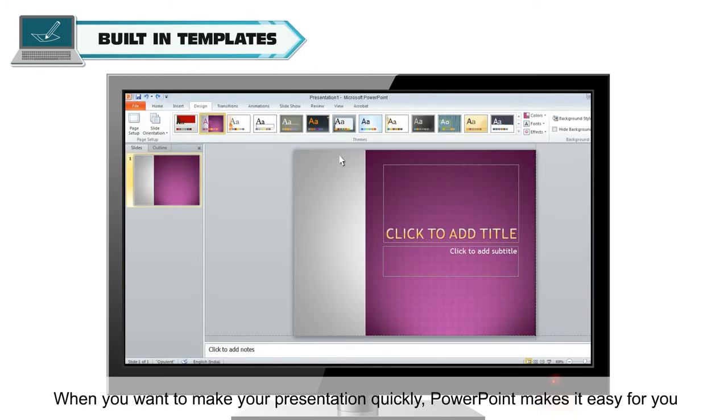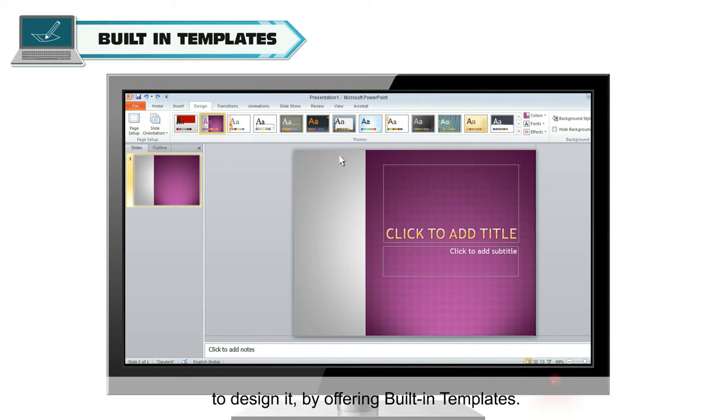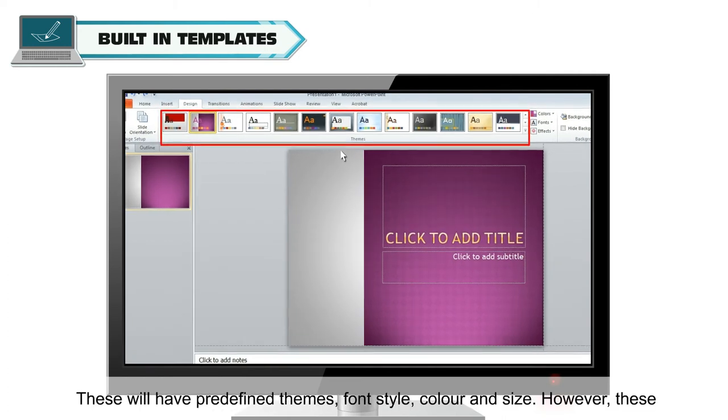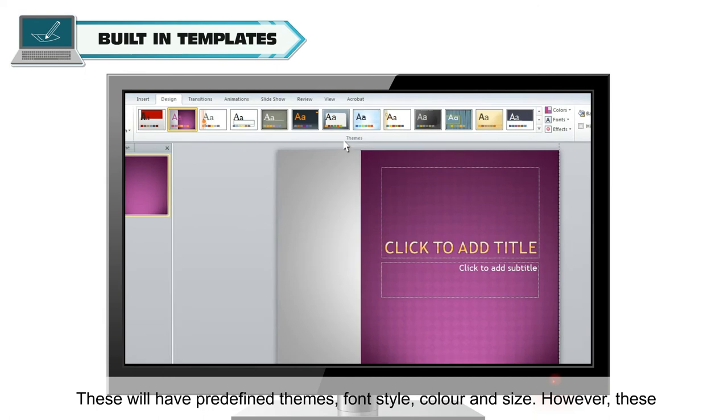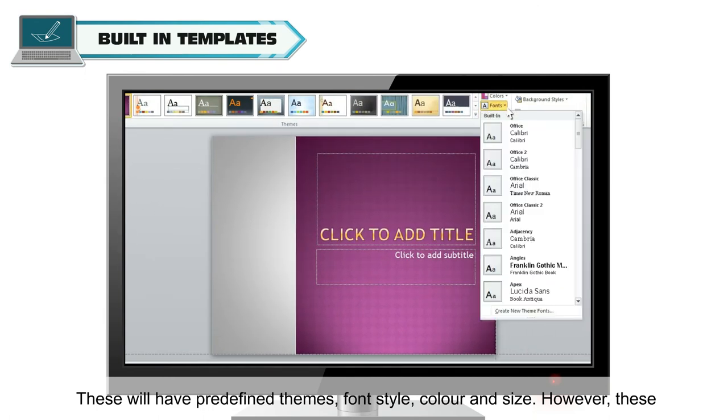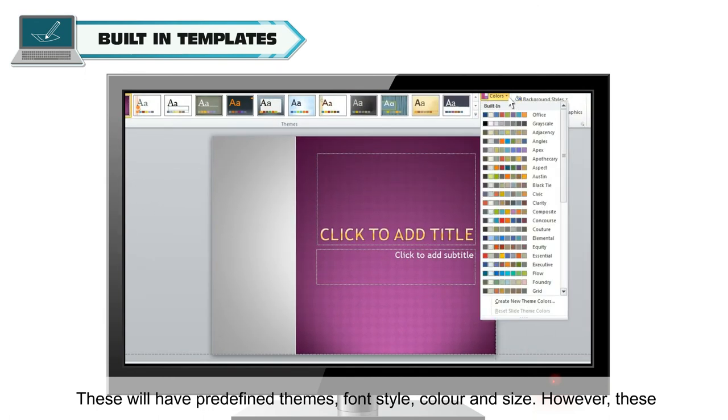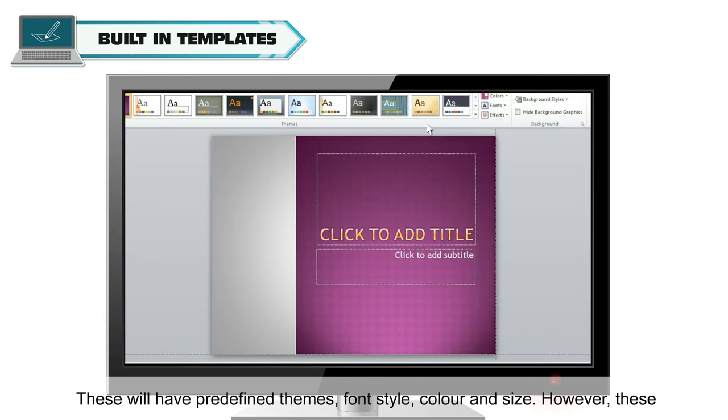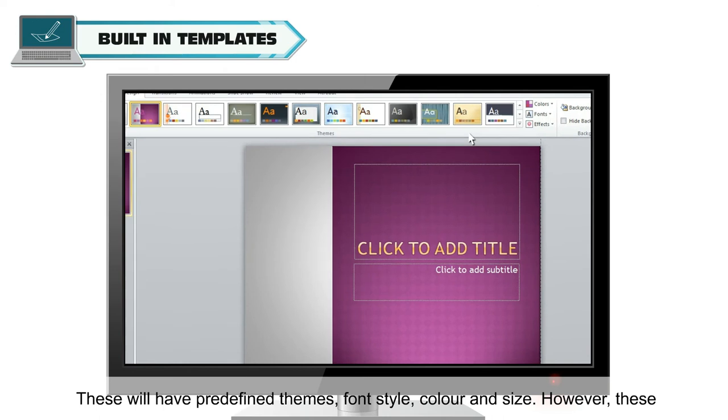When you want to make your presentation quickly, PowerPoint makes it easy for you to design it by offering built-in templates. These will have predefined themes, font style, color and size.